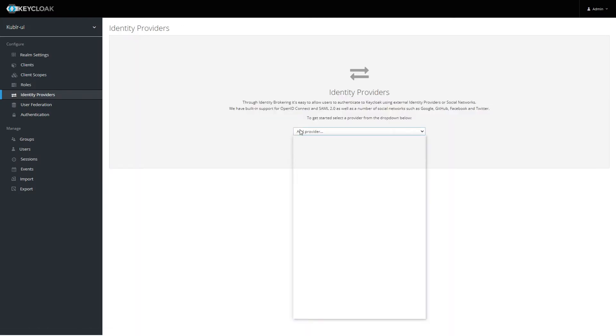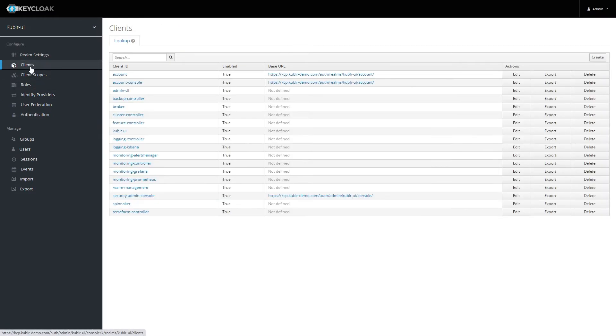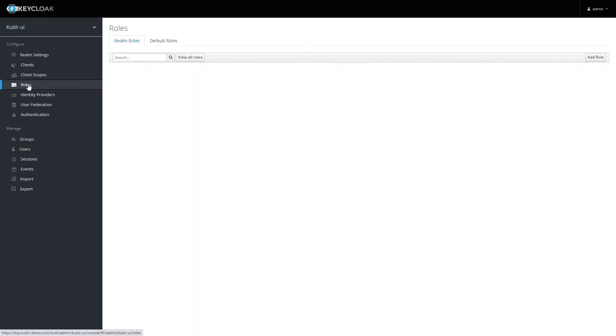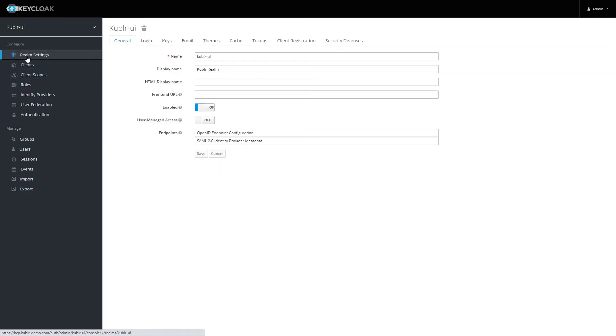Keycloak enables flexible group and role management, group mapping, and various identity information synchronization and federation strategies.